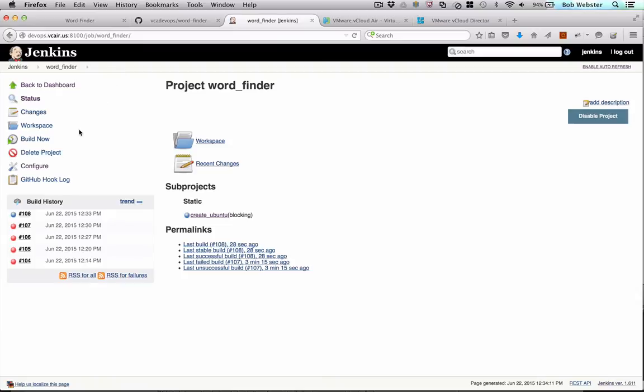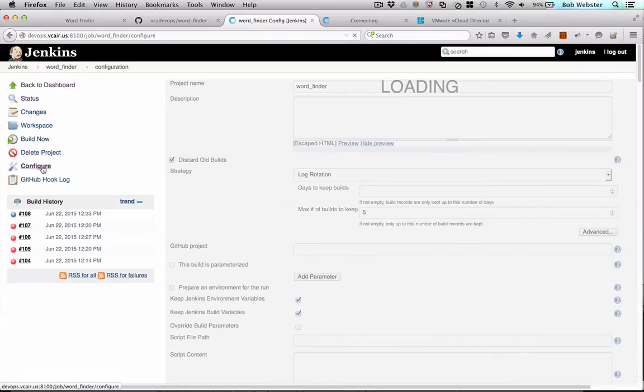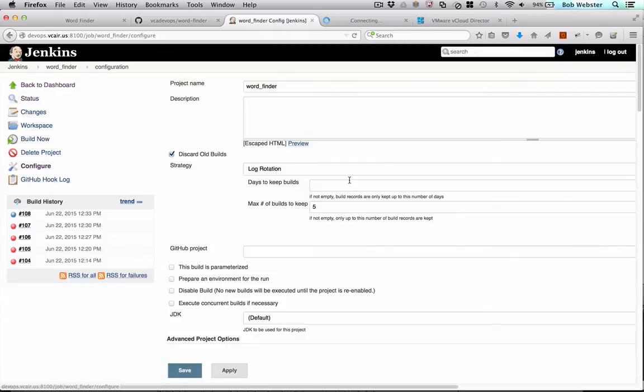Over here, we can see our Jenkins project. This is running on vCloud Air. We can see there's various steps to the Jenkins project.